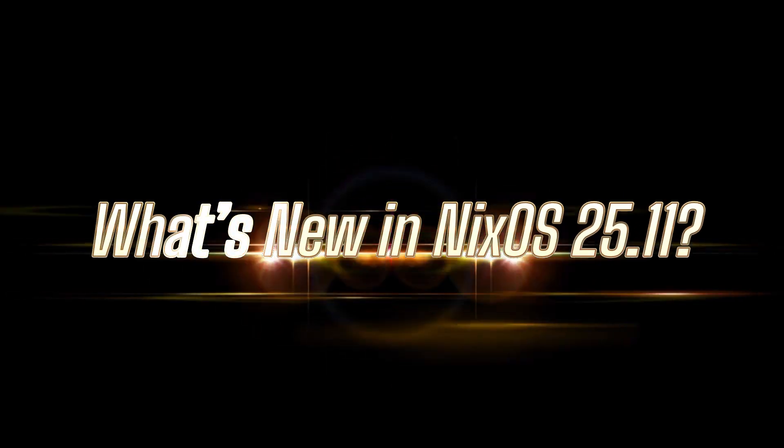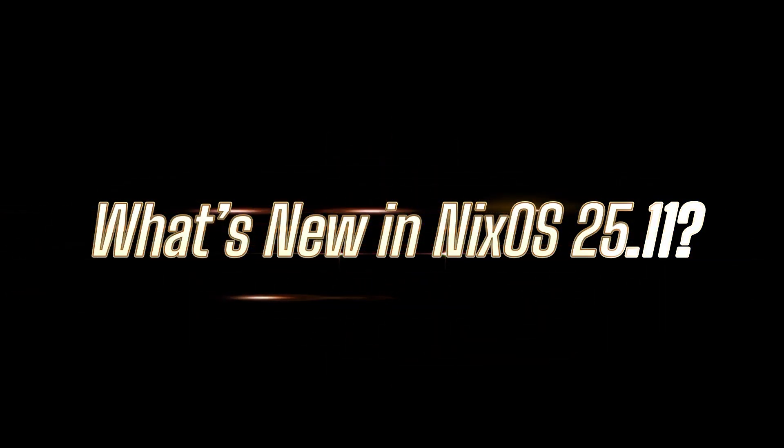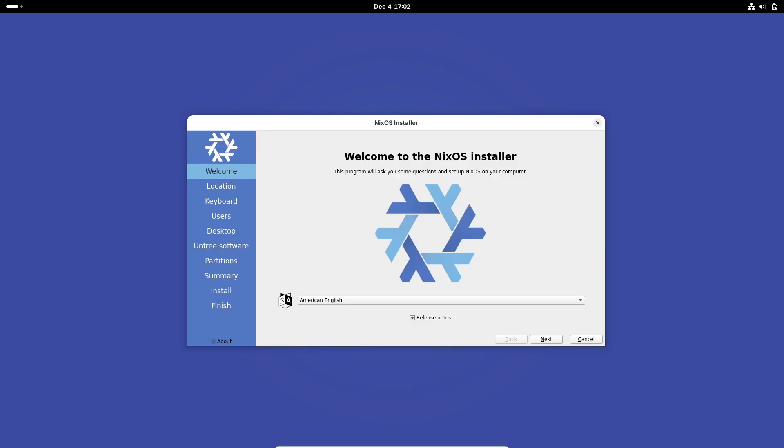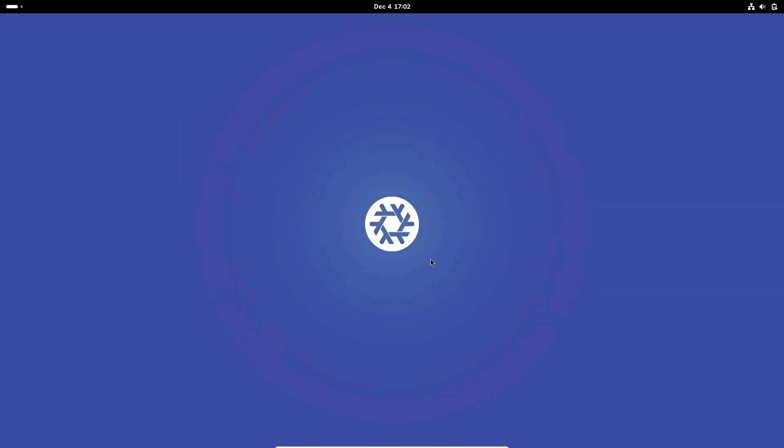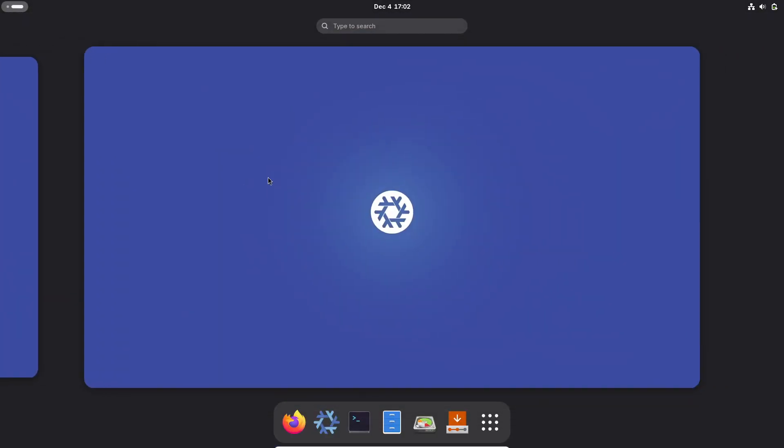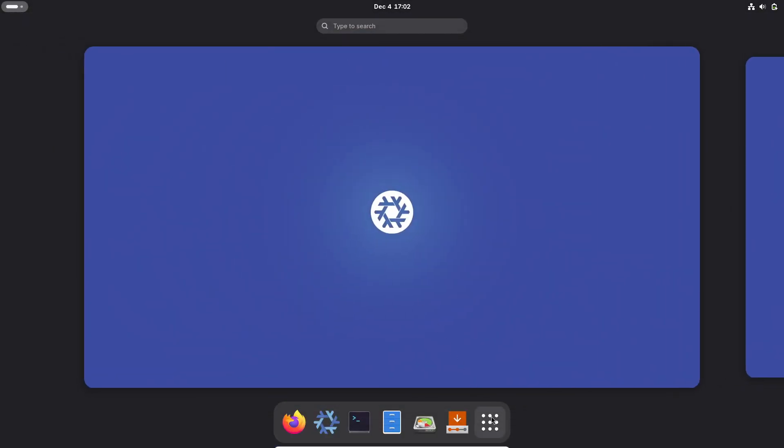Hey everyone, welcome back to the channel. Today we've got some pretty exciting news from the NixOS world. The developers have officially released NixOS 25.11 and honestly this one's a pretty major update.